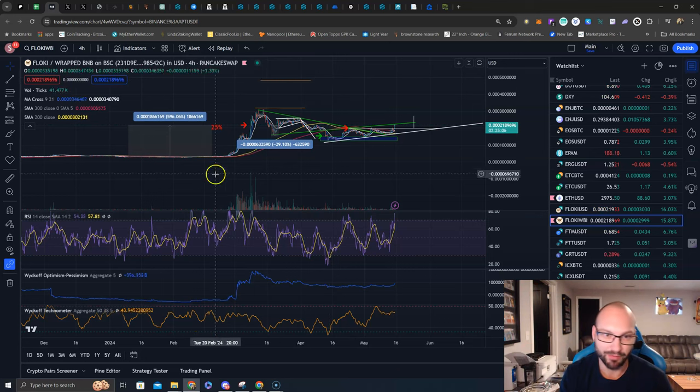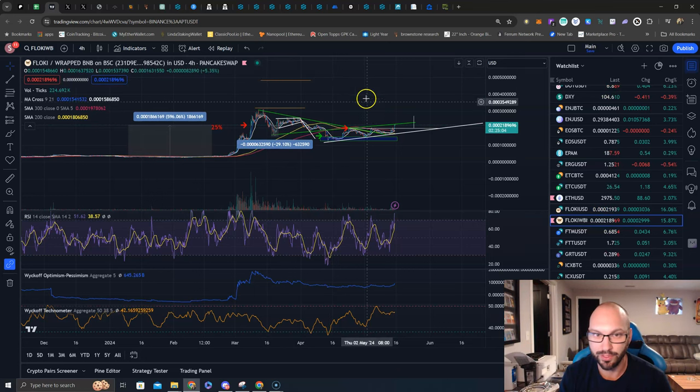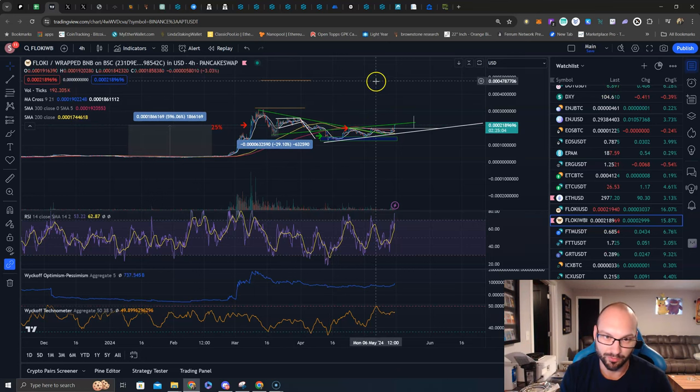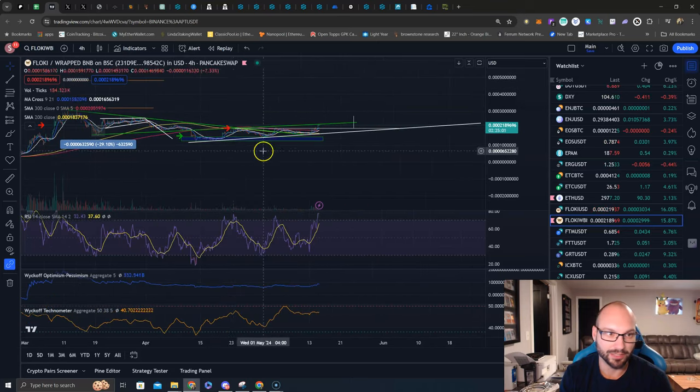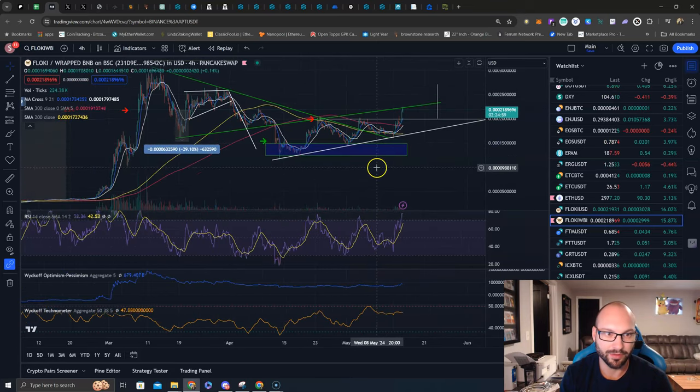Point and figure charts, if I did some point and figure on this move here, it would be somewhere around here I'm sure as well. So that is what we're looking at, that's what's going on on Floki.